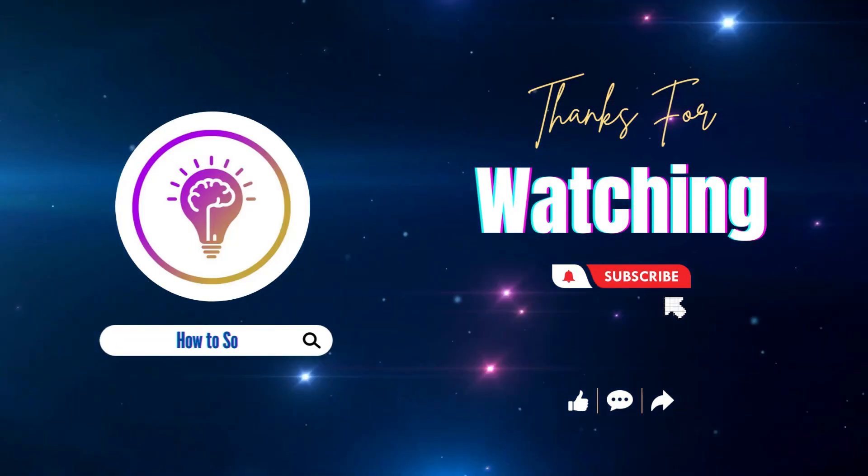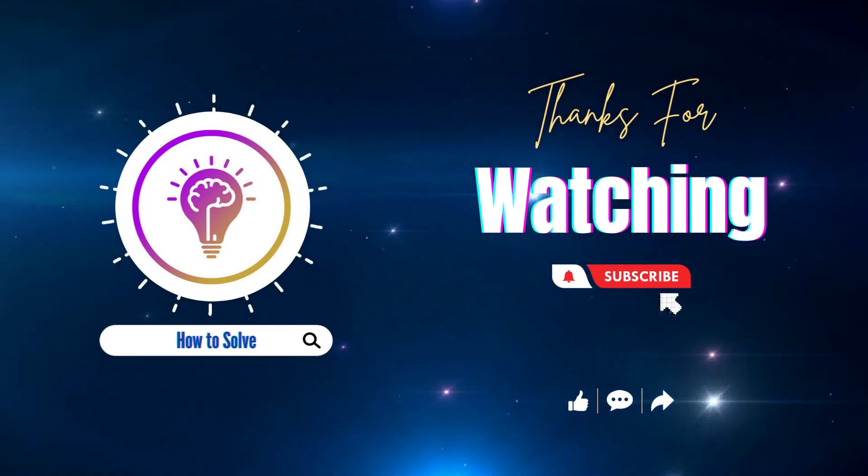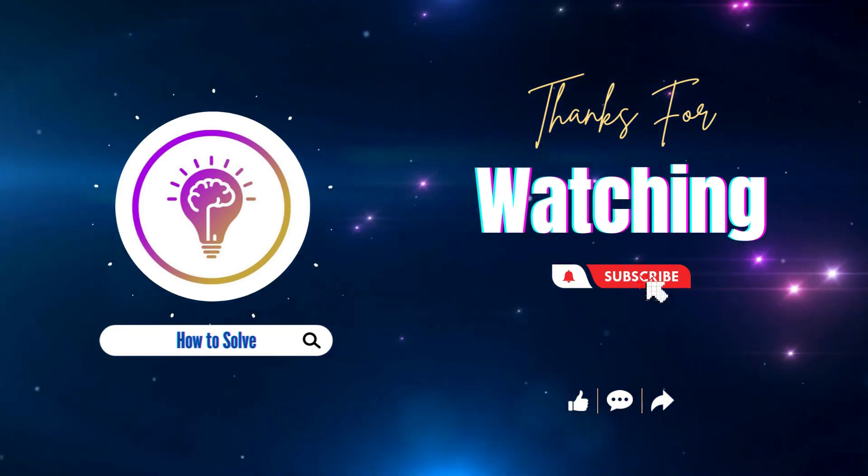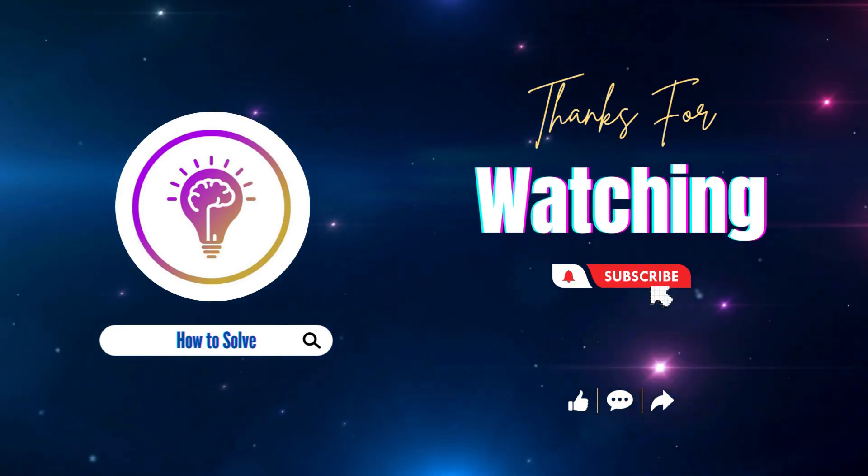Please like and subscribe for more content. We'll see you in the next one.